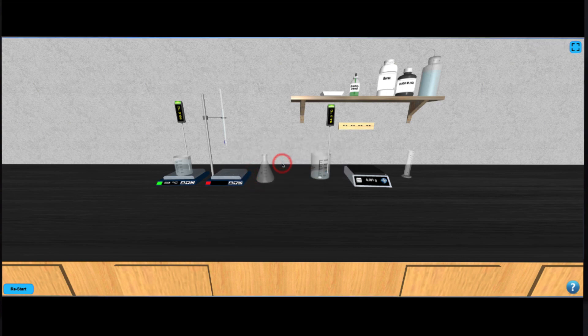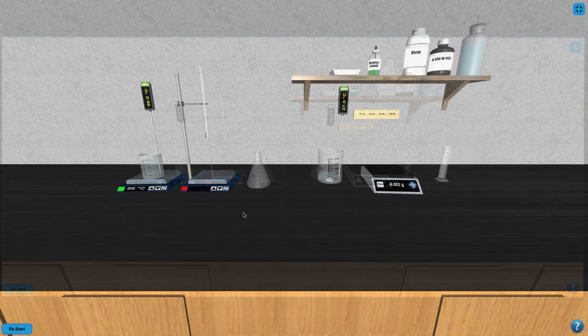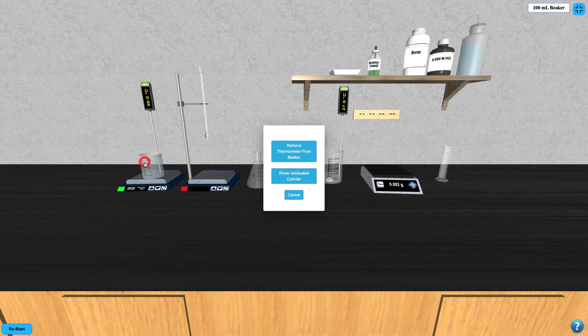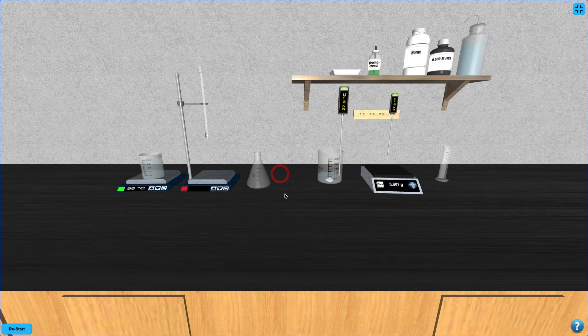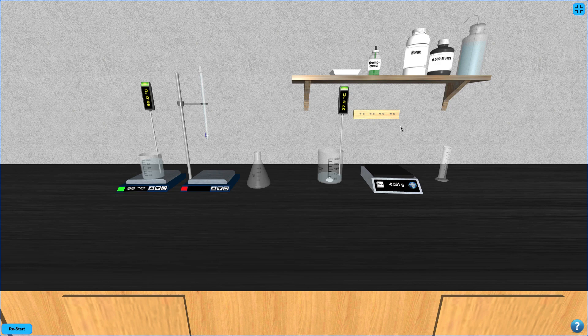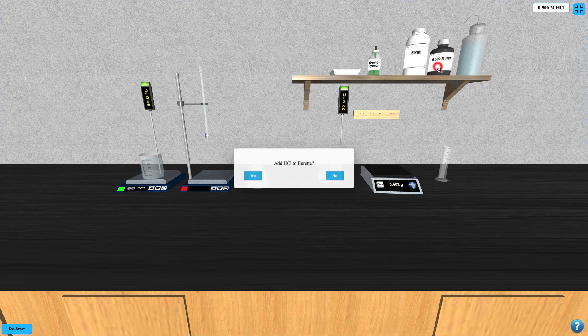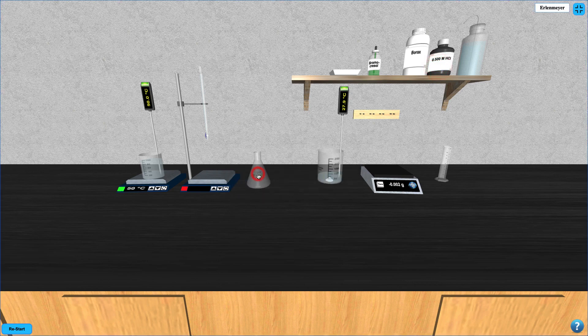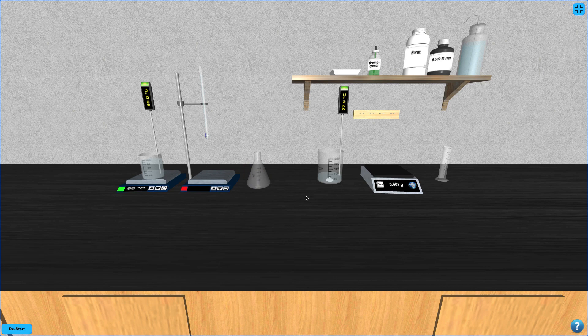Click on the 100 ml beaker to rinse the graduated cylinder and then refill the burette with HCl. Again, don't forget to note the starting volume of the burette because it isn't always at exactly zero.